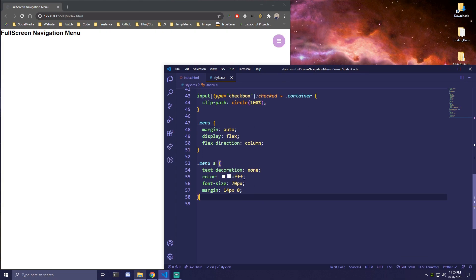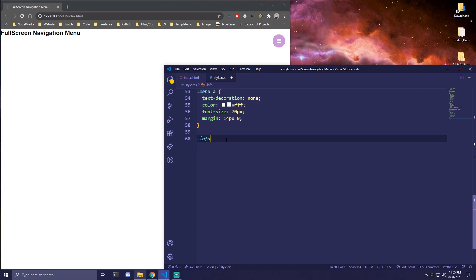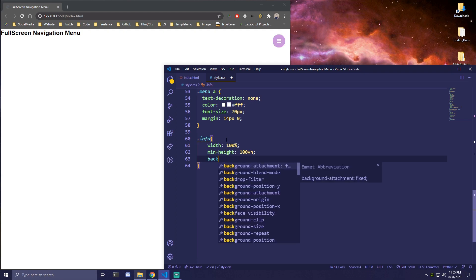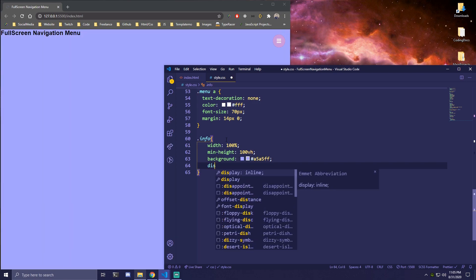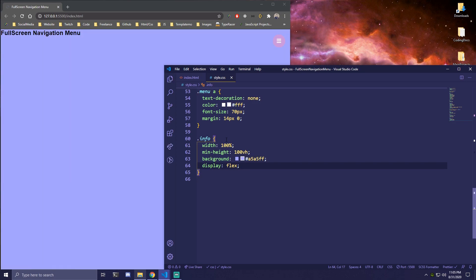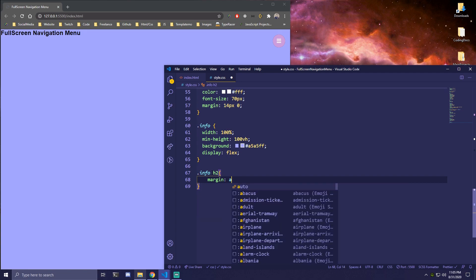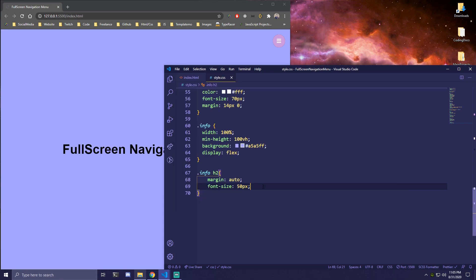Then we target the 'info' section. We make it width: 100% and min-height: 100vh, and add a background color. We also add display: flex to center the H2 on the page. Then for 'info h2', we do margin: auto to center it, set a large font-size, and add a color using rgba — something like rgba(0, 0, 0, 0.5) for a dark semi-transparent look.